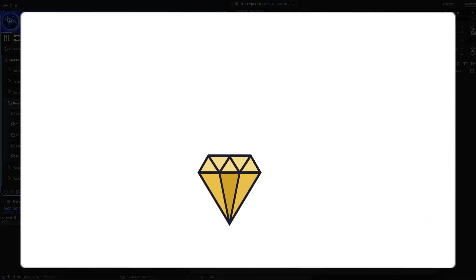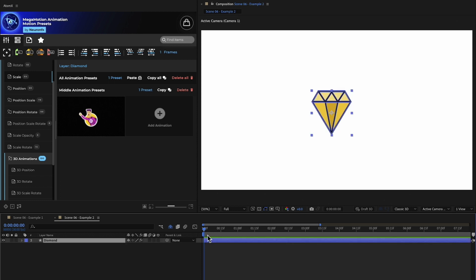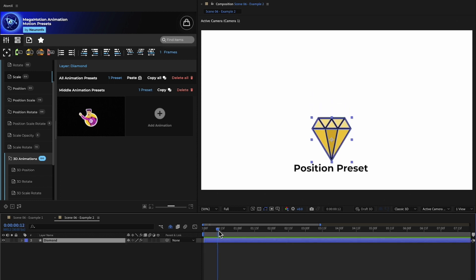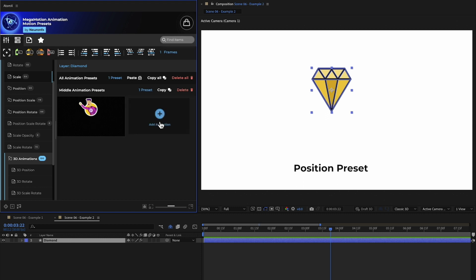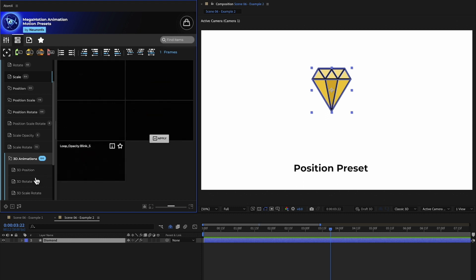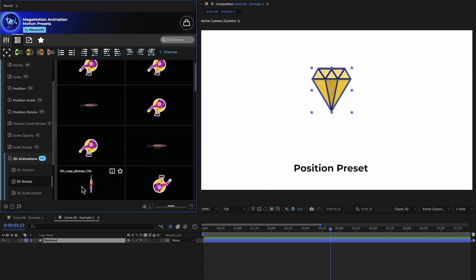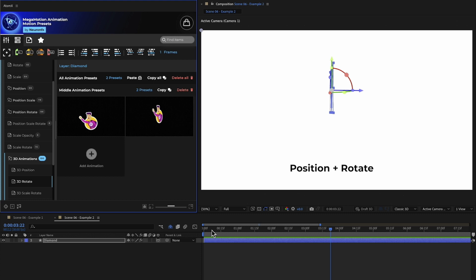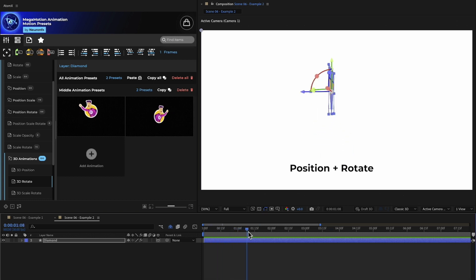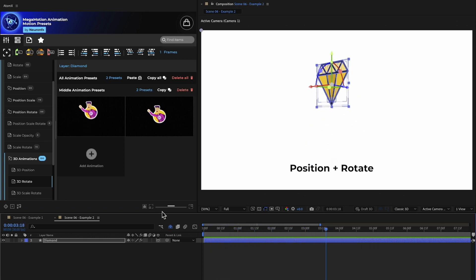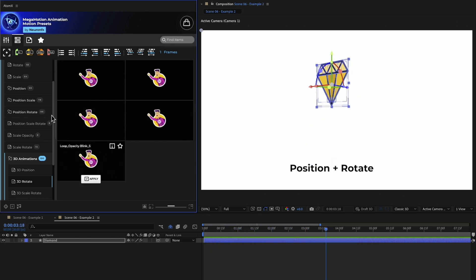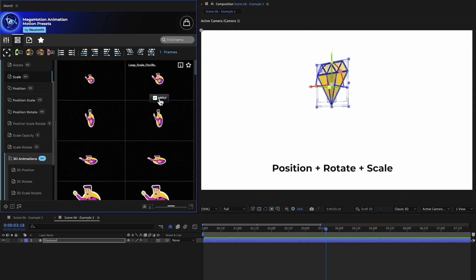Let's take a look at this example. Here we have a middle animation that is using a position preset. To this, I can add another preset. Let's apply a rotate preset. I can then add even more presets. This one looks great.